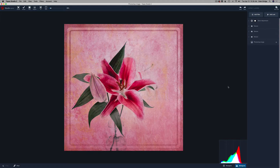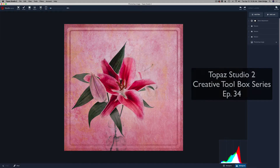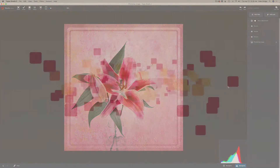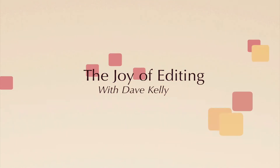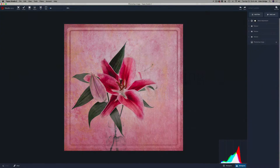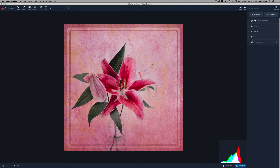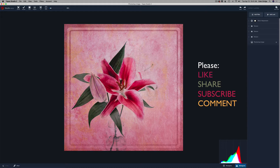Hello everyone, welcome to the Joy of Editing with Dave Kelly. This is episode number 34 of my Topaz Studio 2 Creative Toolbox. It's going to be a fun little episode today. I'm going to give you two textures that you can download, and I'm going to show you how to load those textures into Topaz Studio 2. If you've never loaded a texture into Topaz Studio 2, we're going to make this image right here. It's going to be a lot of fun, so let's get started.